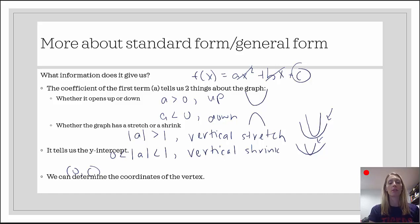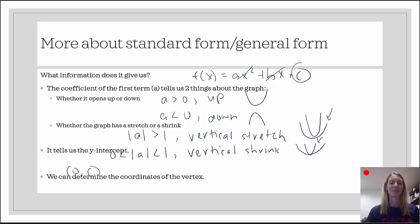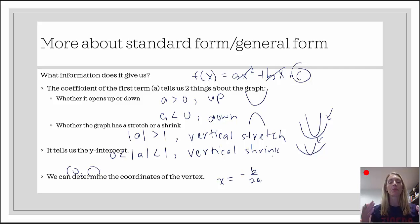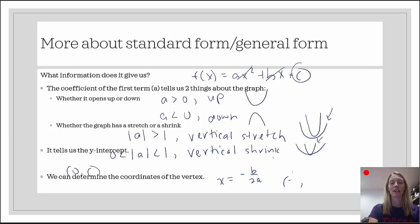We can also use standard form to determine the coordinates of the vertex. The x-coordinate of the vertex — which comes from the quadratic formula — is negative b over 2a. To find the y-coordinate, you plug that value into the function. So the vertex is of the form: negative b over 2a, comma, f of negative b over 2a. That's a little bit of work, but it can be done.